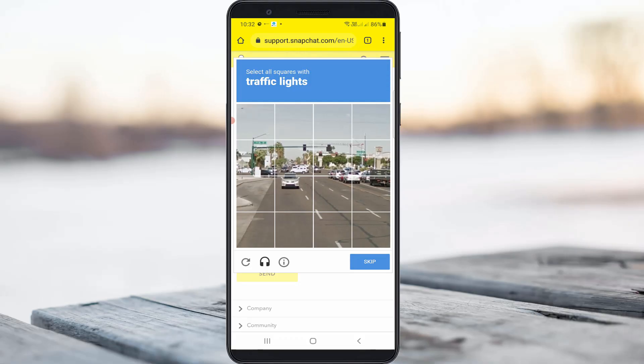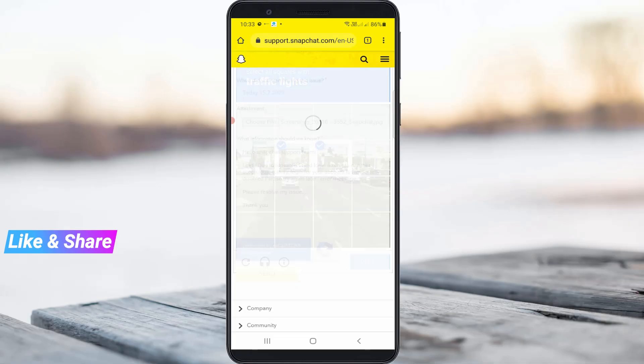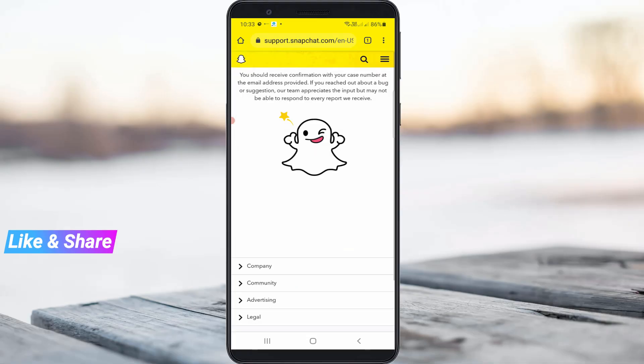Once you fill in all the fields, review everything once, then complete the verification process and click to send the request message. My request was successfully delivered, and I hope within 24 hours you will get a positive reply from the Snapchat support team.